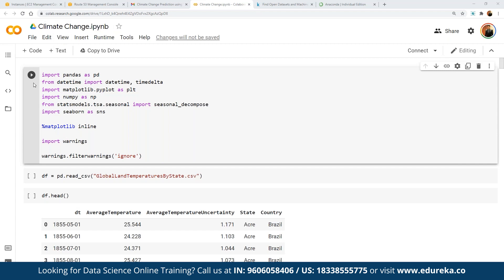We are going to define the libraries we will use. First, we import pandas as pd, then from datetime we import datetime and date. Then we import matplotlib for visualization as plt, numpy as np, and StatsModels for statistical models. Then seaborn, which is an advanced visualization tool similar to matplotlib. We add the inline magic so graphs appear within the notebook, and we import warnings to suppress any warnings that may appear.